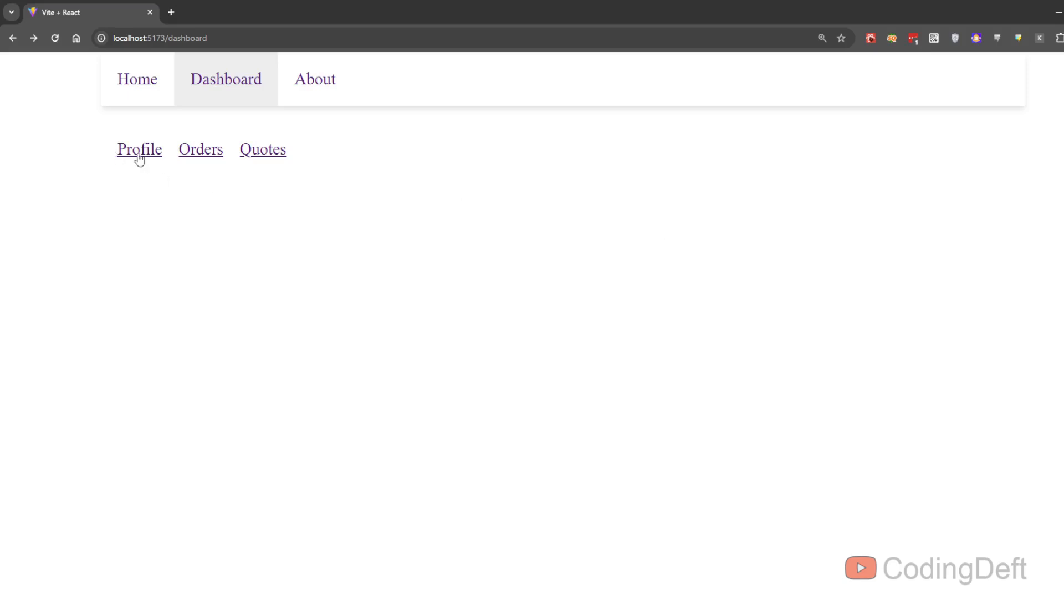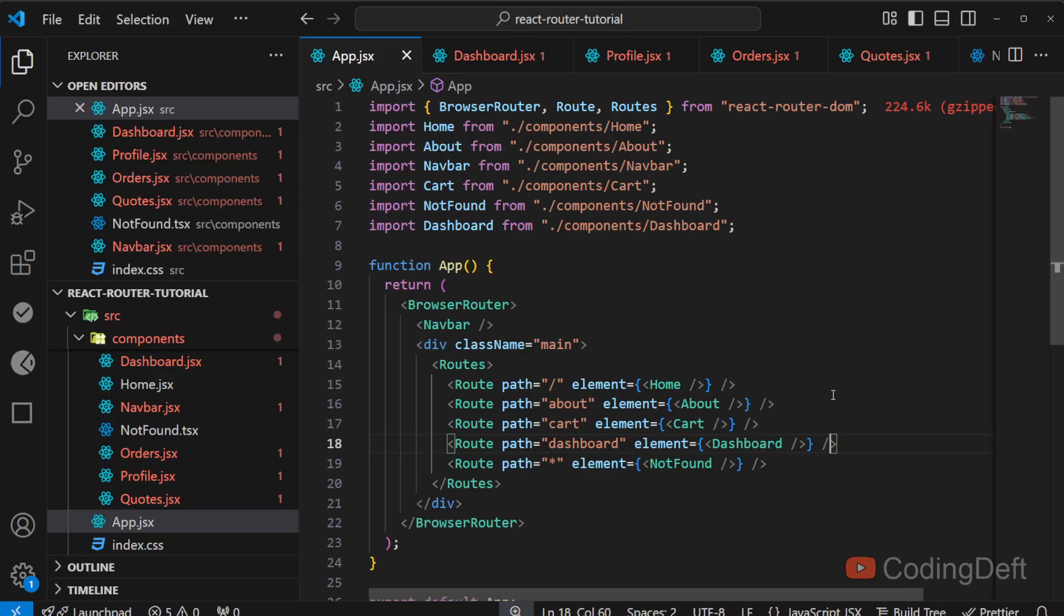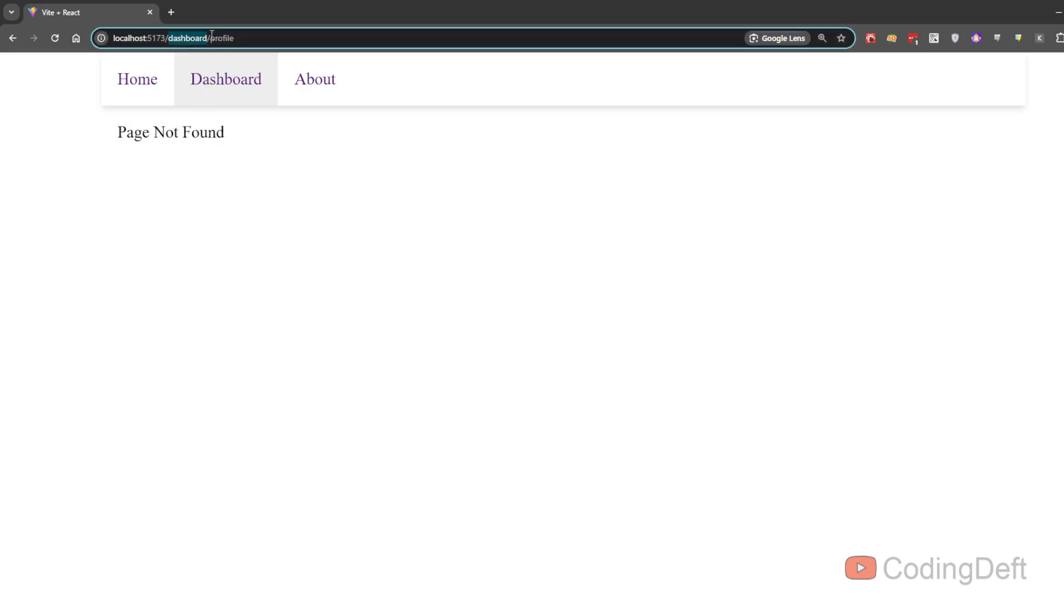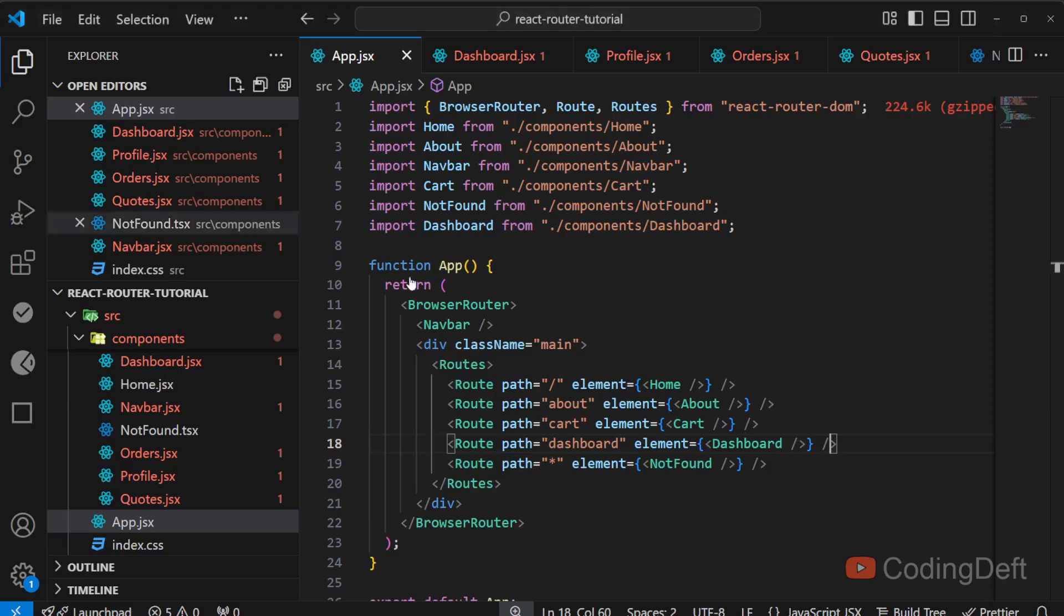Now, if I click on any of the links, it will go to page not found because we haven't configured these routes. So let us go ahead and do that. Since this is nested route, which will come inside the dashboard. See, the URL will be dashboard slash profile. We need to nest this route.